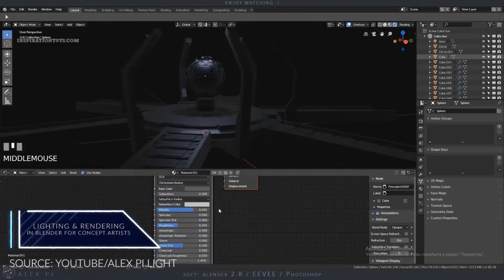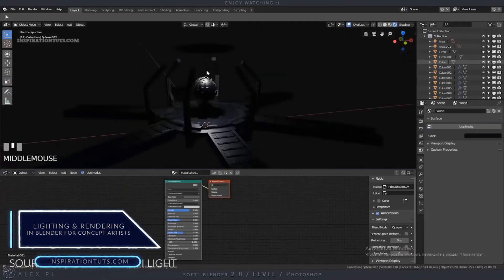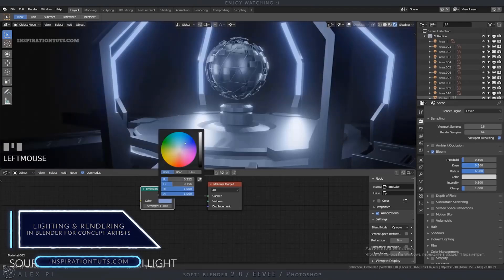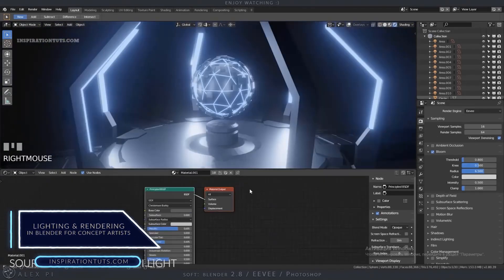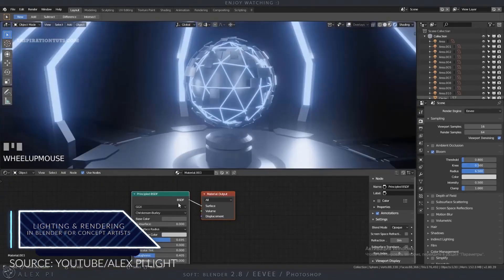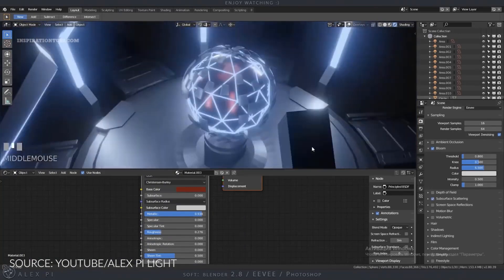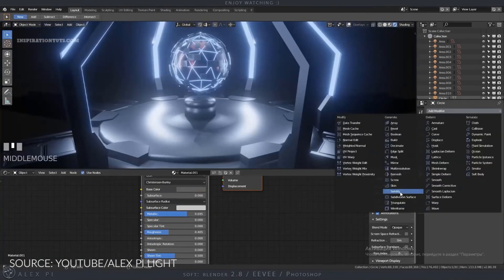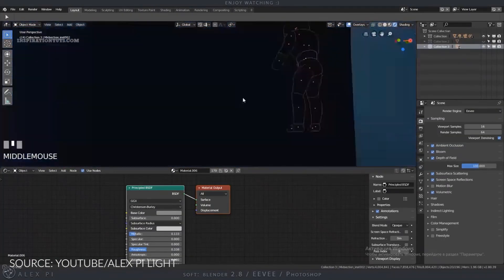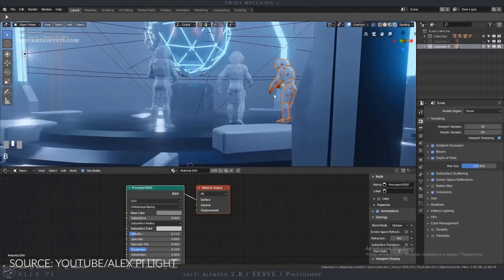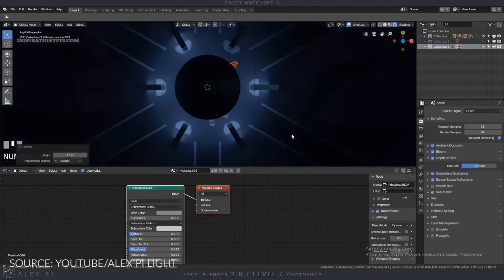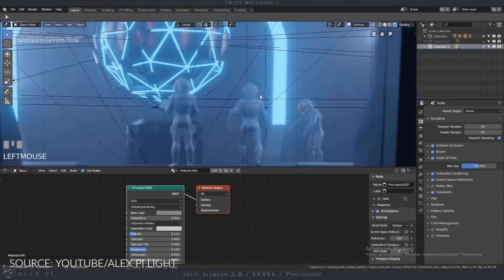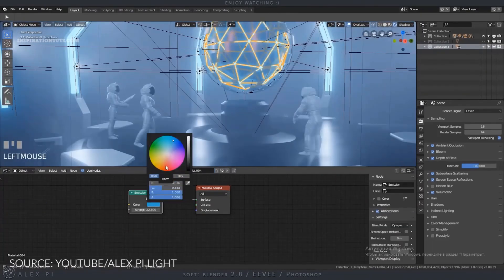Lighting and rendering in Blender for concept artists. Blender comes with a powerful render engine known as Cycles which is very good for doing final high quality renders. And it also has Eevee which is a real time render engine that has really nice lighting and rendering even though it is in real time.